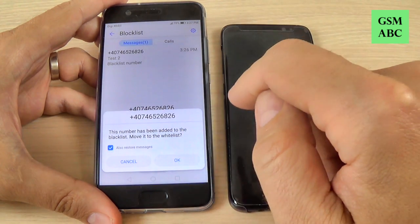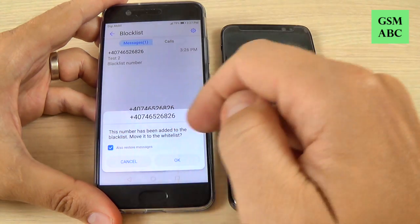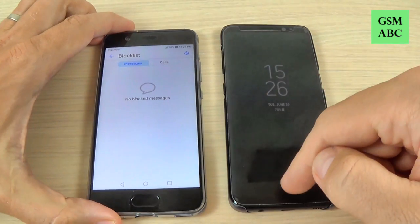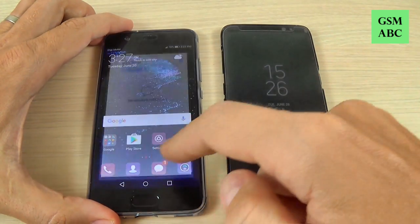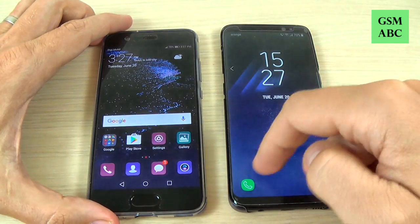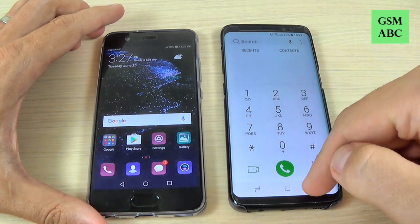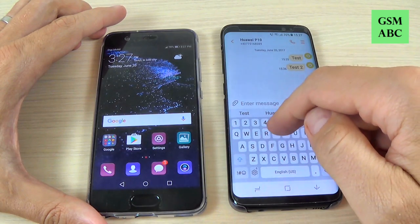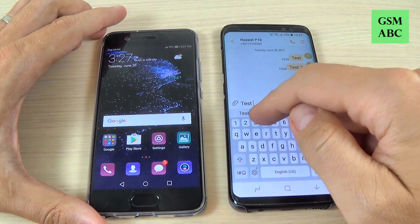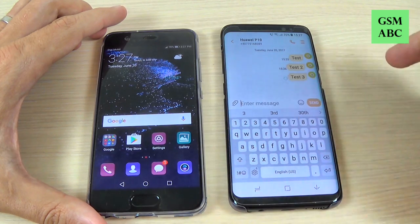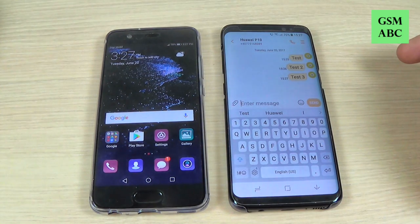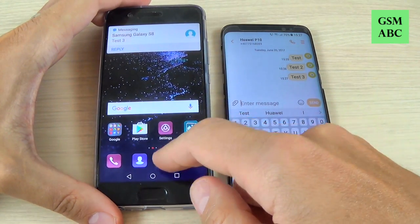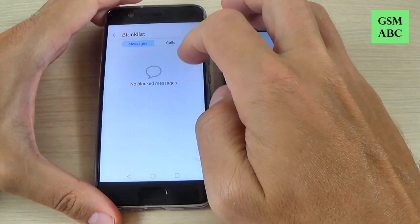Let's add to whitelist — you can also check 'restore messages' — hit OK. Now let's try to send again a message from Samsung to Huawei P10. Let's type 'test 3' and hit send, and now I receive the message and I have two messages.